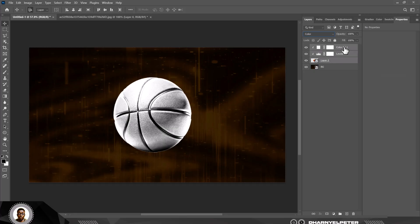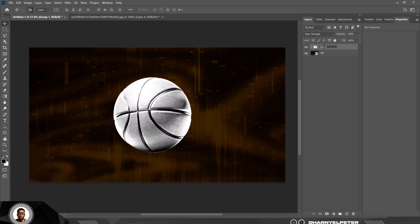I'm going to select all of this, I'm going to group them, and I'm going to name this Gold Baller.